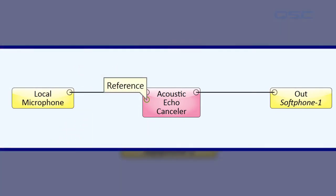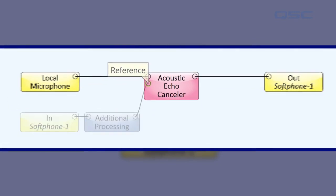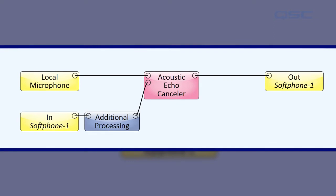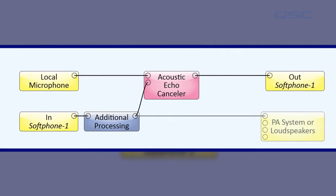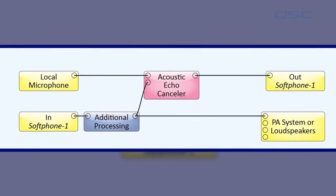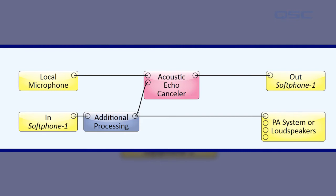The second input pin is labeled reference. This should be a copy of the incoming telephone feed after all processing has been applied to it. You want the same signal sent to the reference pin that is being sent to your local loudspeakers, because the AEC is using this signal as a reference for the noise it will eliminate from your local microphones.